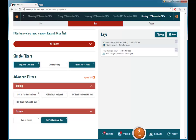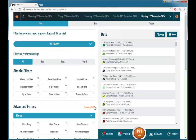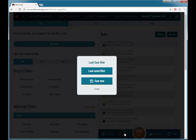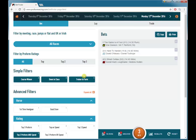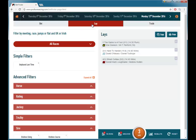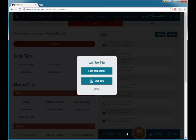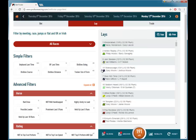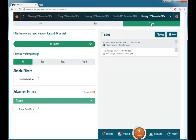If we go back to bets we can load back in our currently saved filter for bets. And if we go back to lay we can load back in our currently saved lay filter. And the same applies to trade.